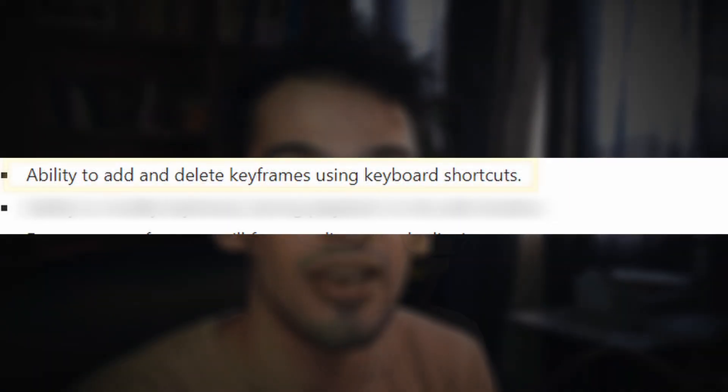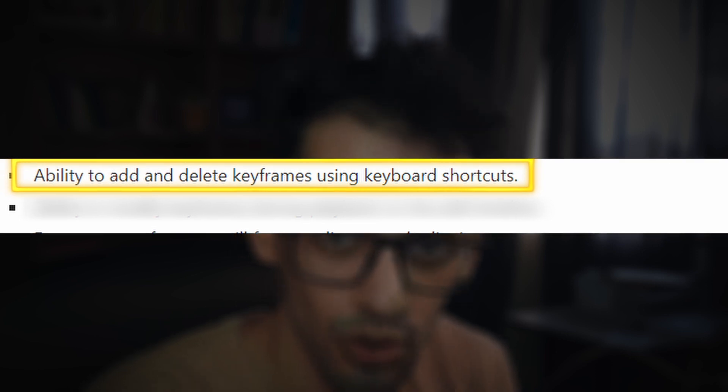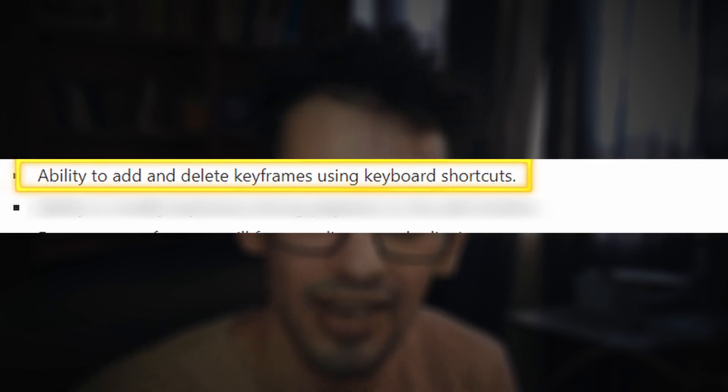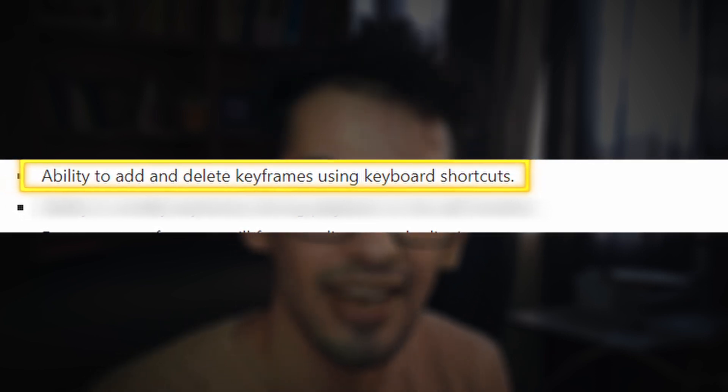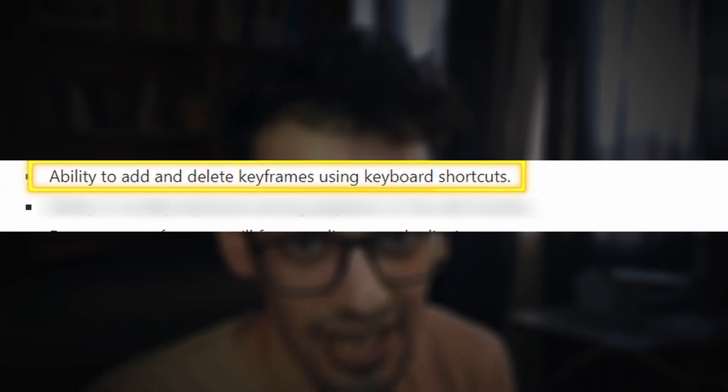I've been waiting for a long time for this to be a feature in DaVinci Resolve and they finally did it. There was an update and I noticed something really cool in the edit page: you can now use keyboard shortcuts to add or edit keyframes directly in the edit page.